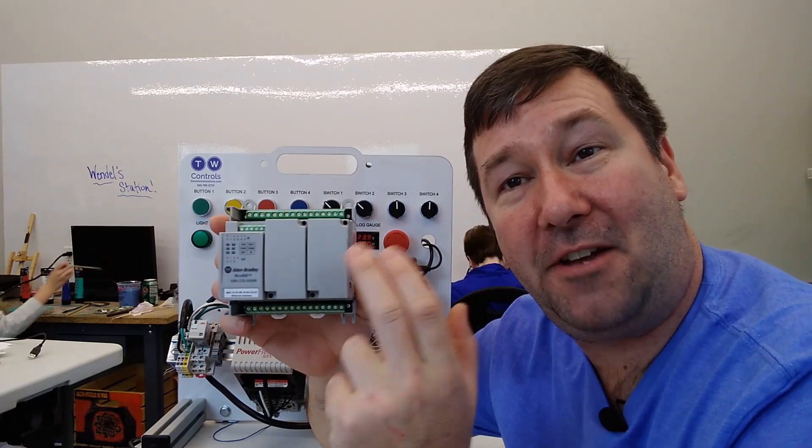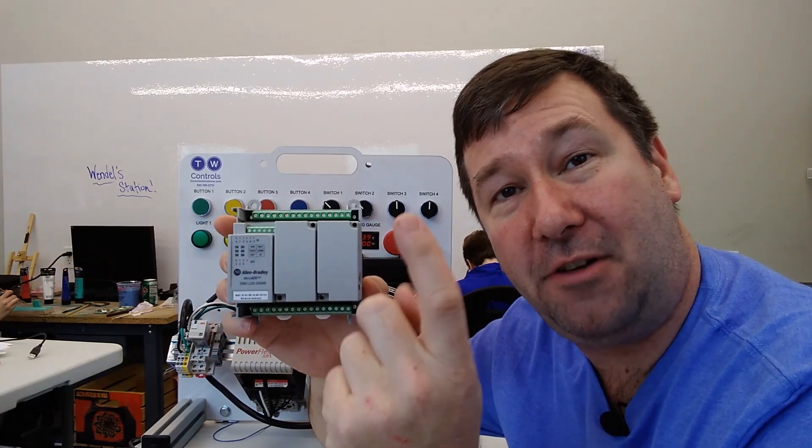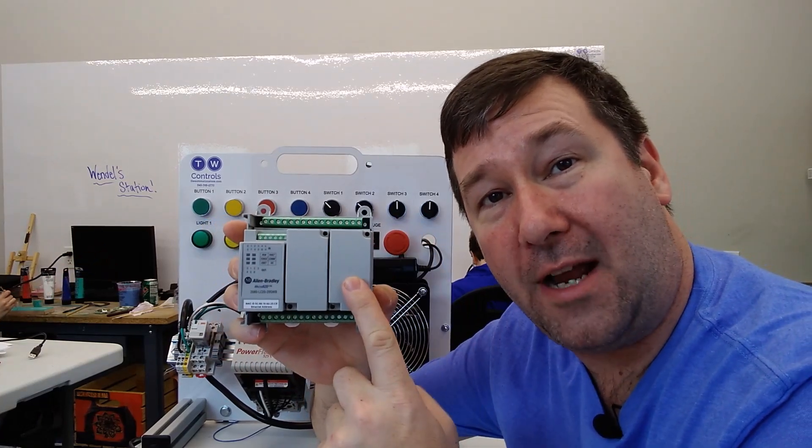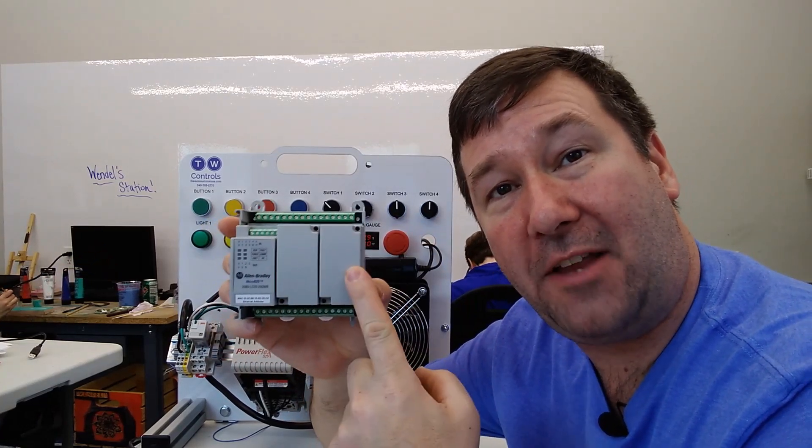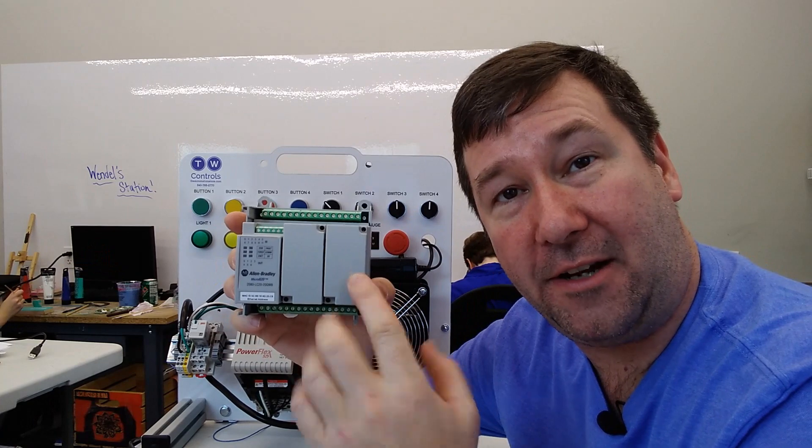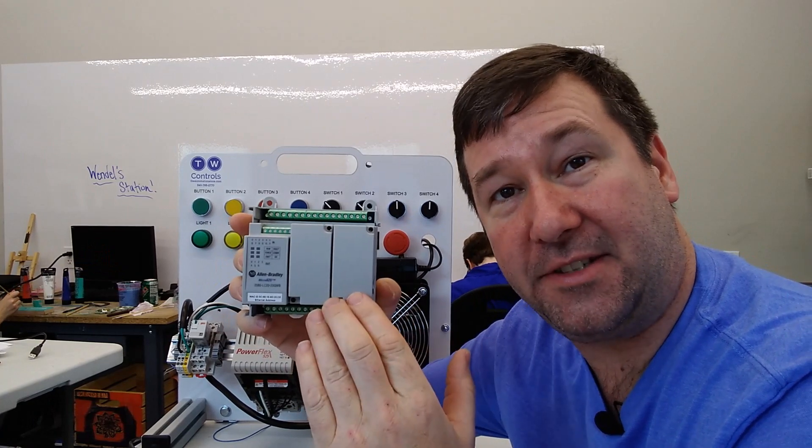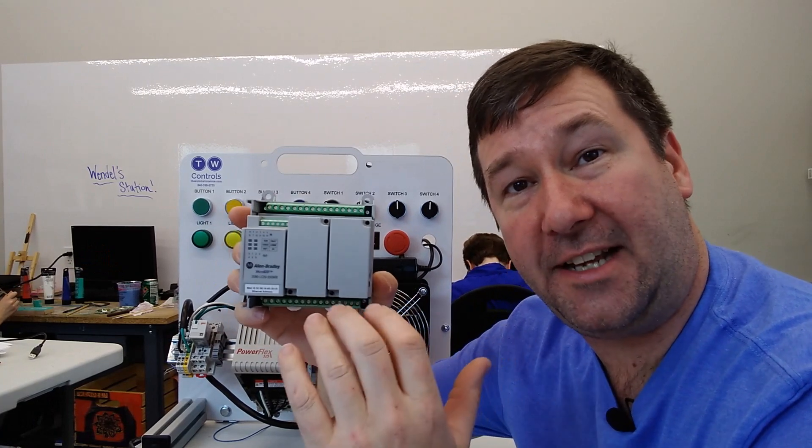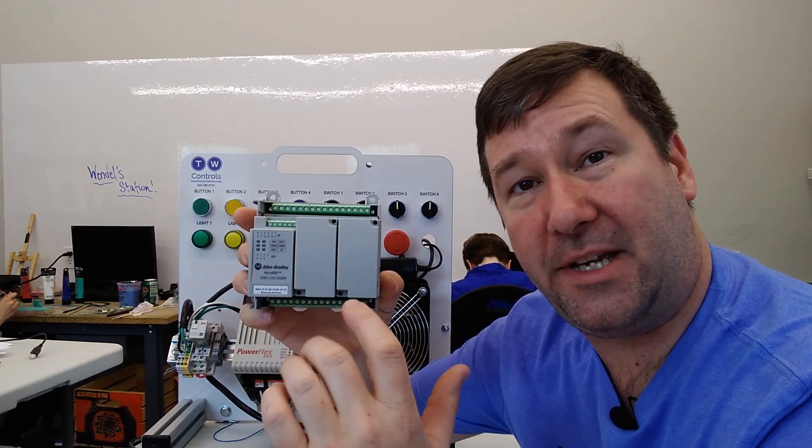Hi, this is Tim. Today we're going to go through how to upload a program from an Allen Bradley Micro 800 series PLC with the Connected Components workbench.